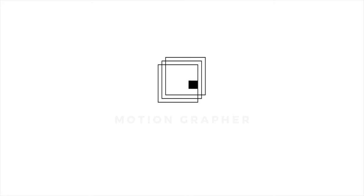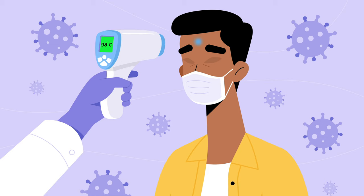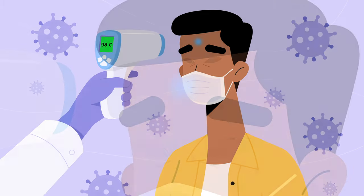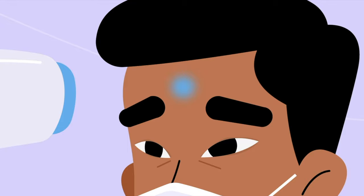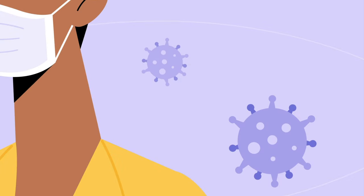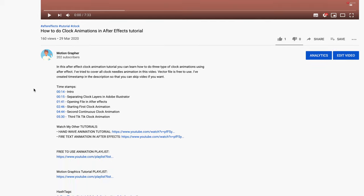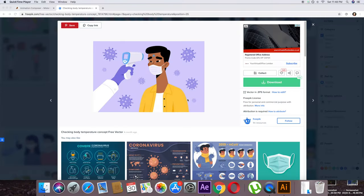Hello everyone, this is Motion Grapher. Today in this video tutorial we are going to learn how to create a body temperature checking animation in After Effects. I'll show you how to animate the hand, the temperature on the device screen, animating and blinking eyes, and the virus on the background in a continuous loop. I have created timestamps in the video description so you can easily skip to a specific point. You can download this file from freepic.com — it's free to use, please make sure to give credit to the author.